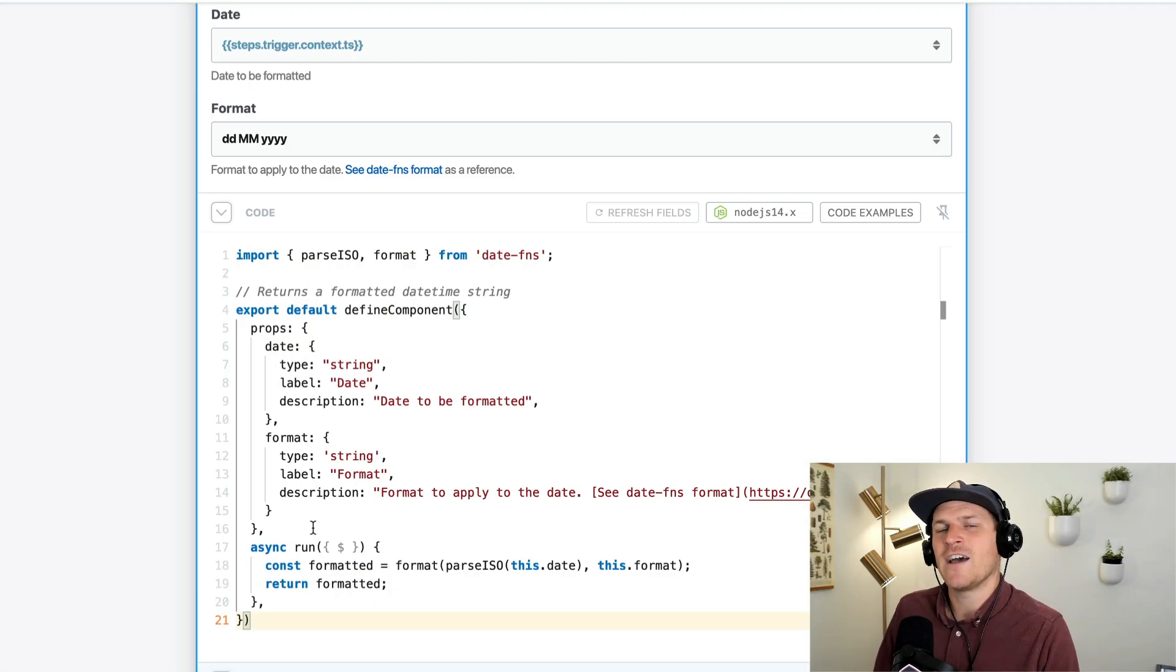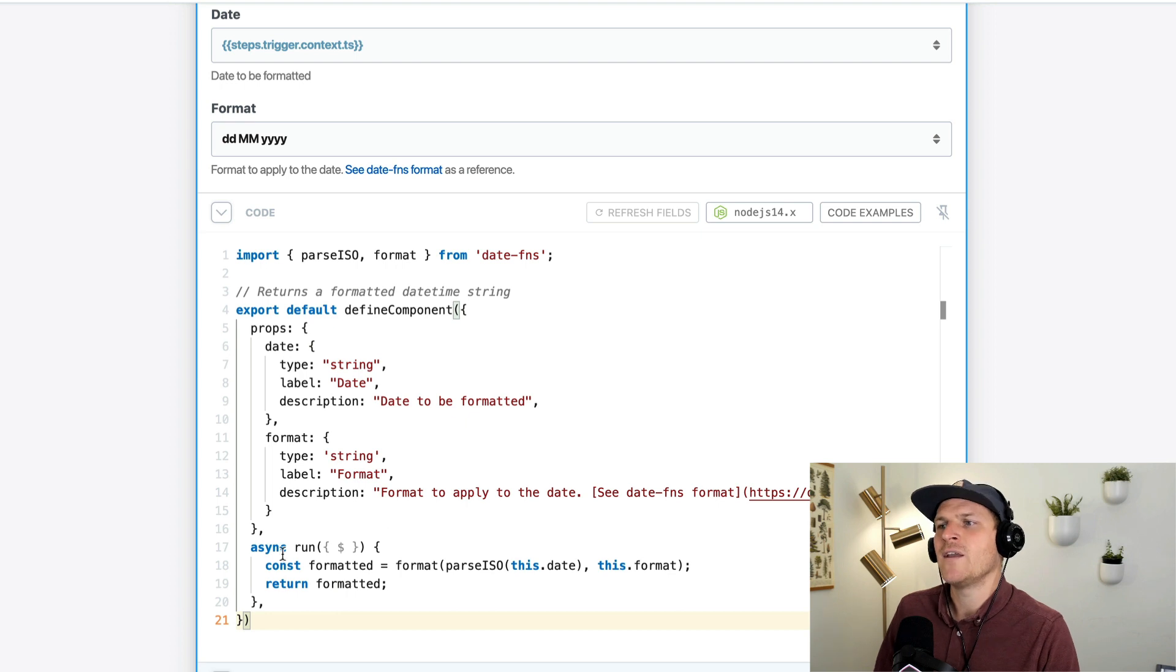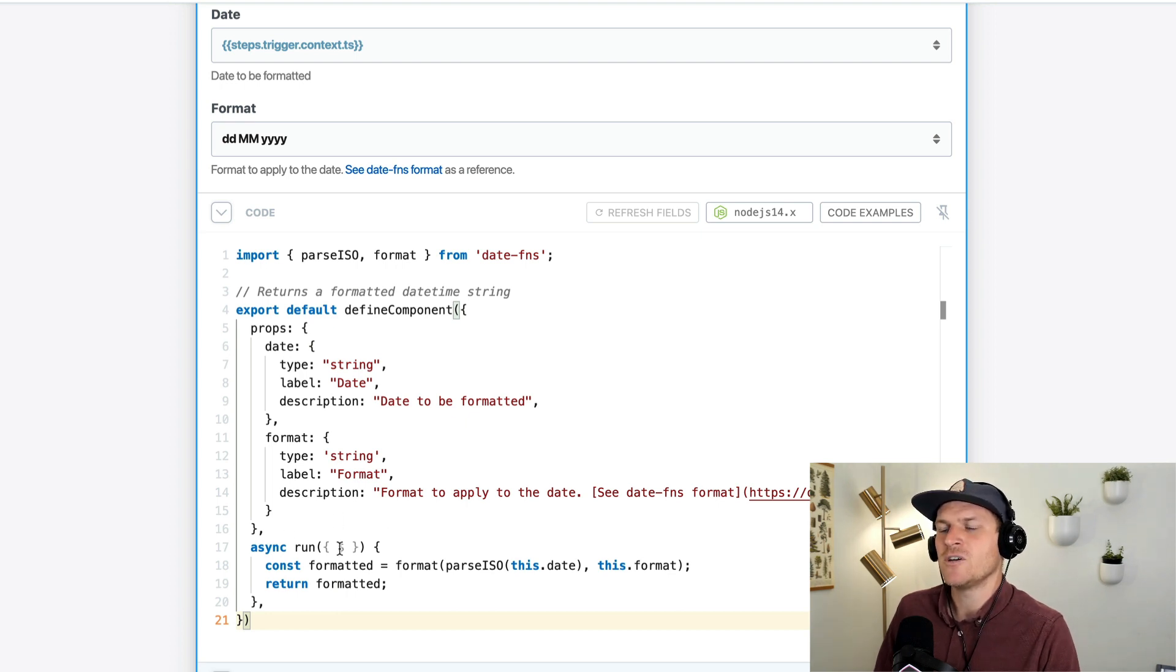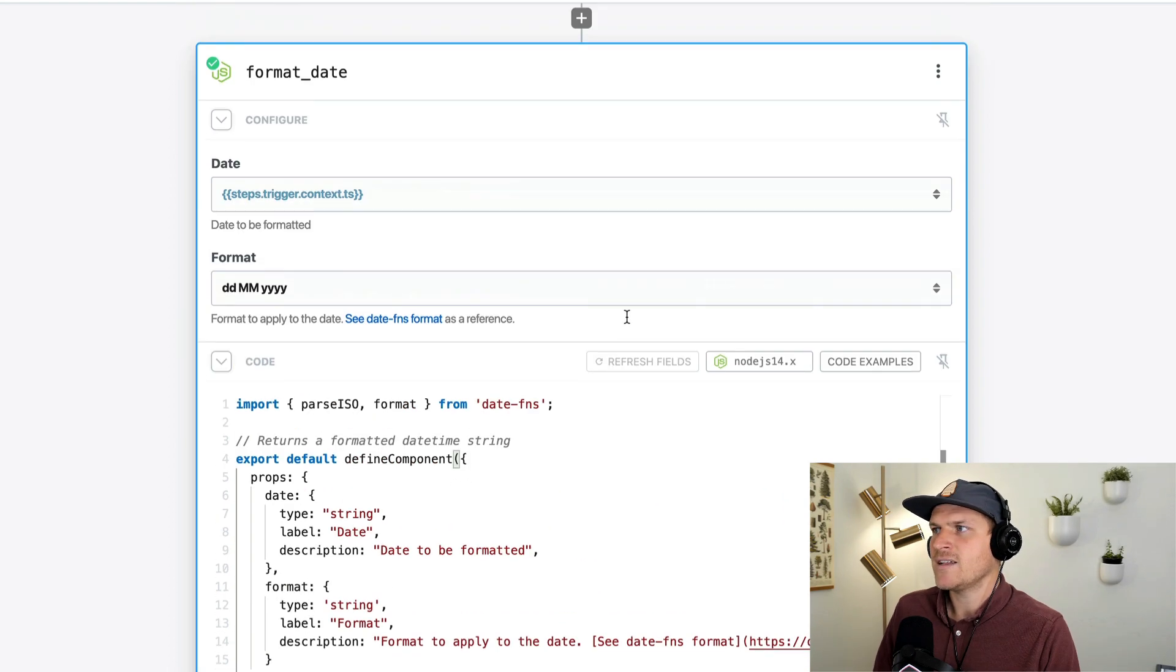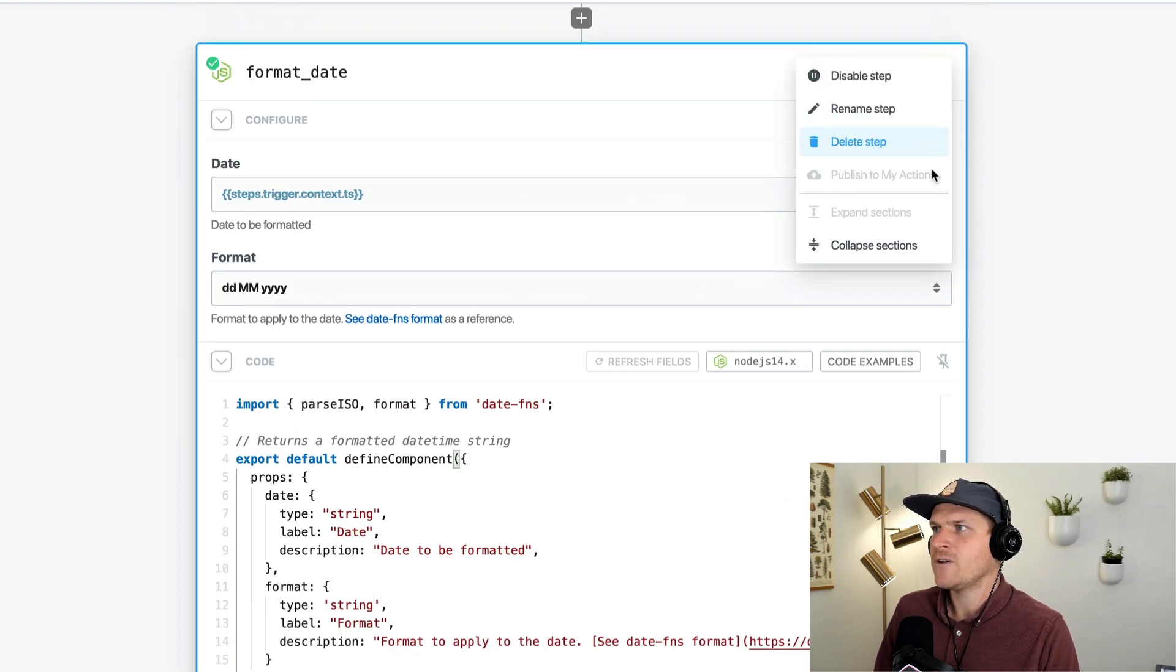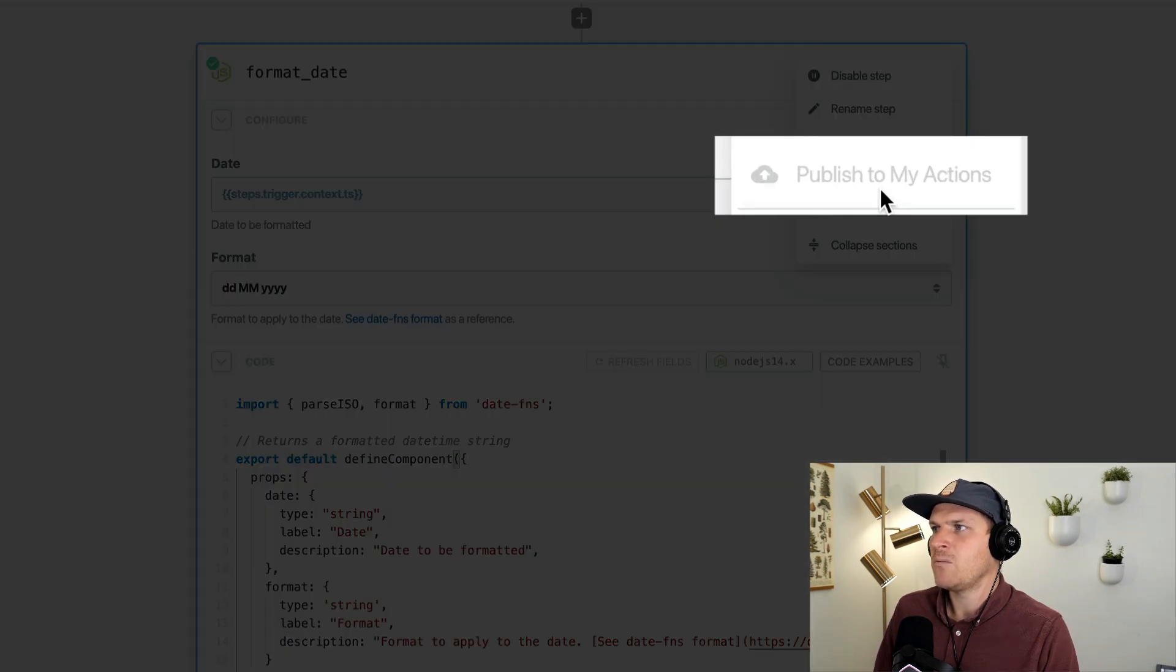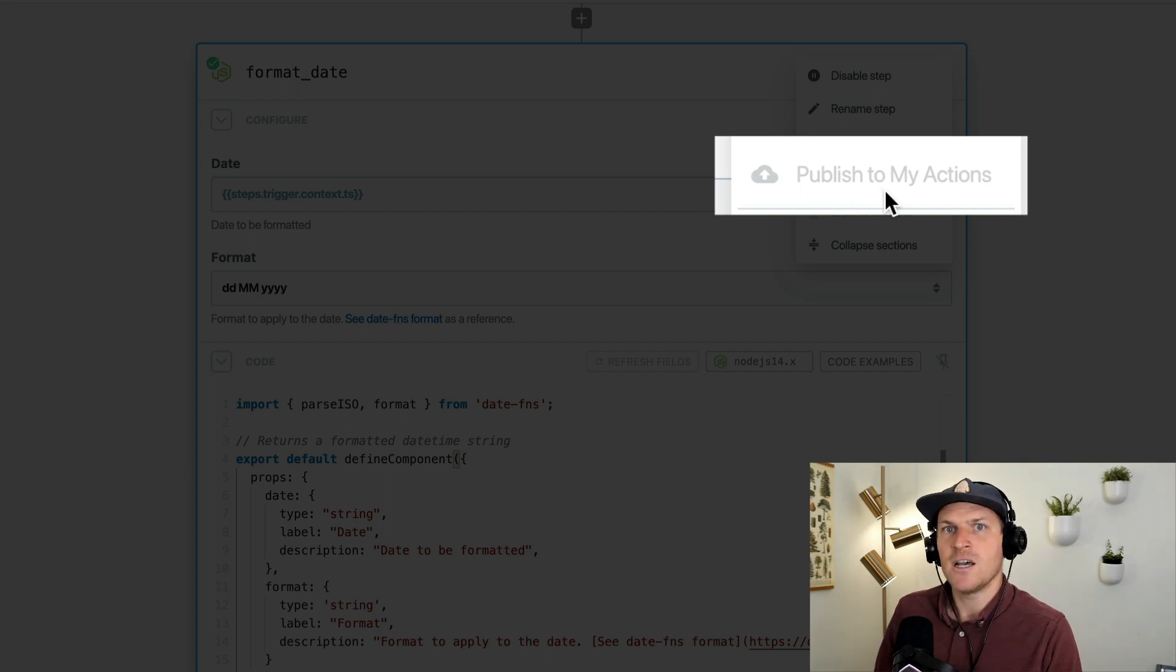Across my workflows, I find myself having to format dates quite a bit, and I'd rather not have to copy and paste this code again and again or rewrite it again and again. So instead, let's publish it from our account using this publish to my actions dropdown in the top right of the code step.